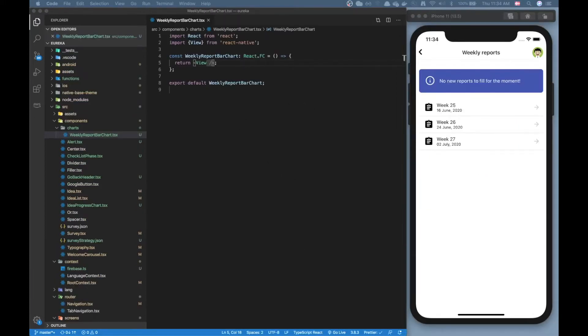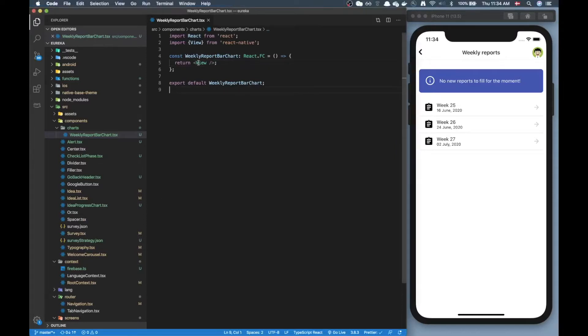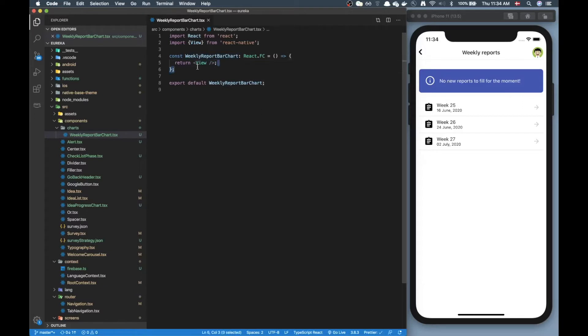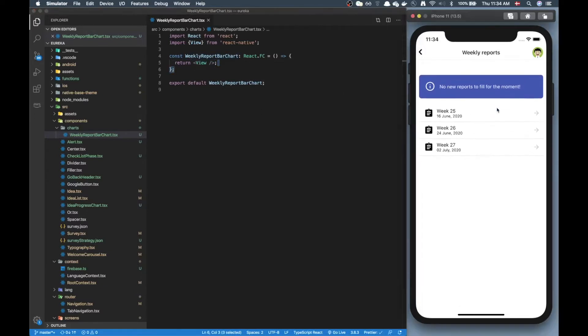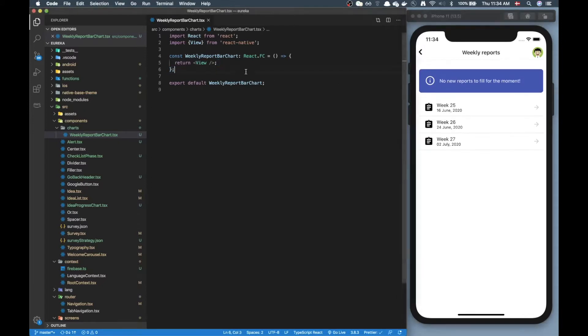Alright I have opened up this file weekly report bar chart and I basically cleared it out, just put a simple view in there so currently we are rendering nothing to the screen and I'm gonna go step by step through how I managed to implement this bar chart.